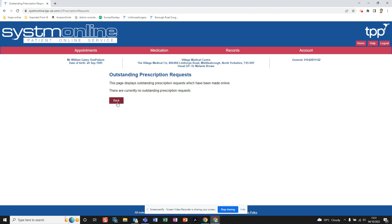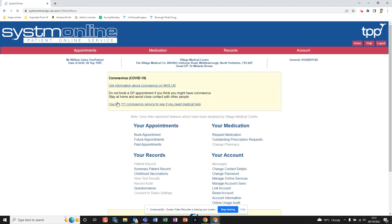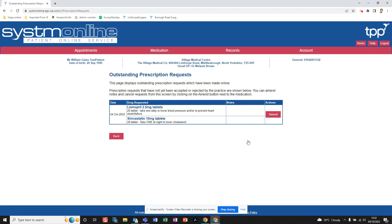it will show you here and you just click back. If you click on 'Outstanding Prescription Requests' and you have previously ordered medication, a list of that medication will be shown here.